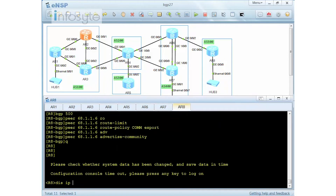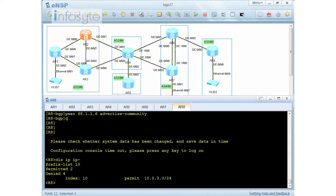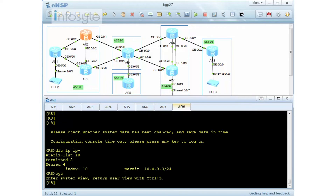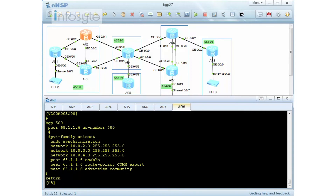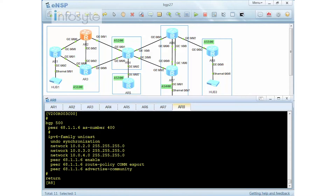To recap: on router 8, we created an IP prefix for 10.0.3.0, which is permitted. Then the route policy matches prefix 10 and applies no-export. This policy is applied to the peering as export. And importantly, for community to work, you must use the advertise-community keyword.